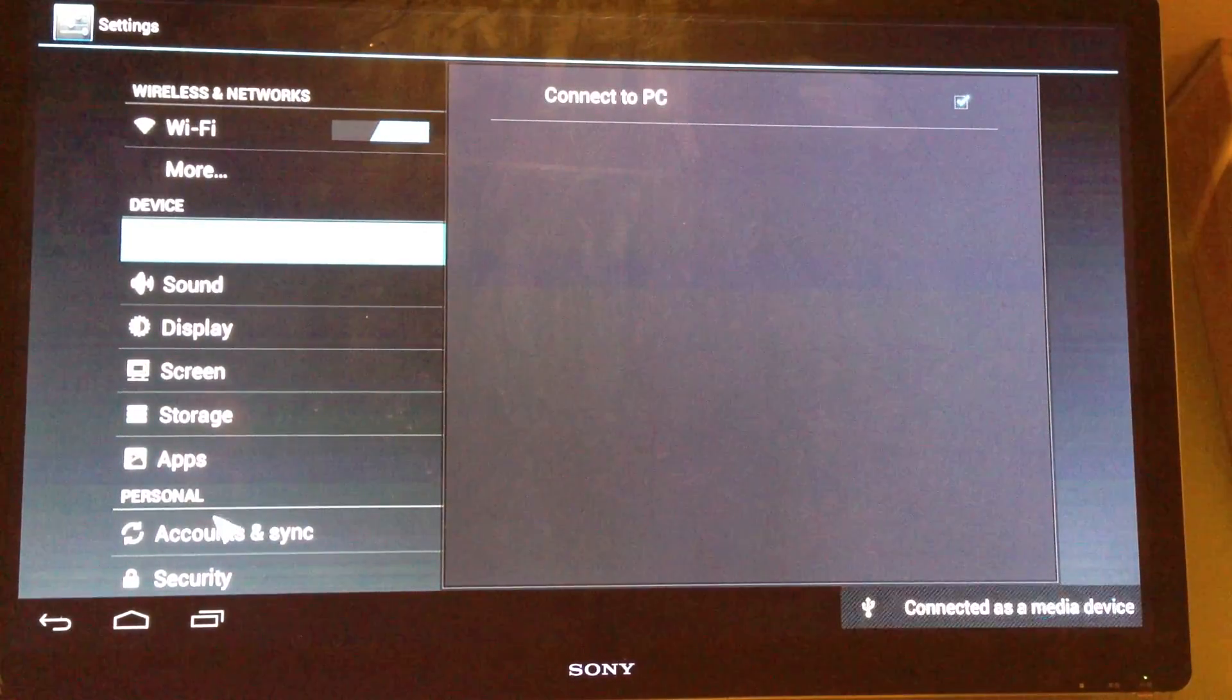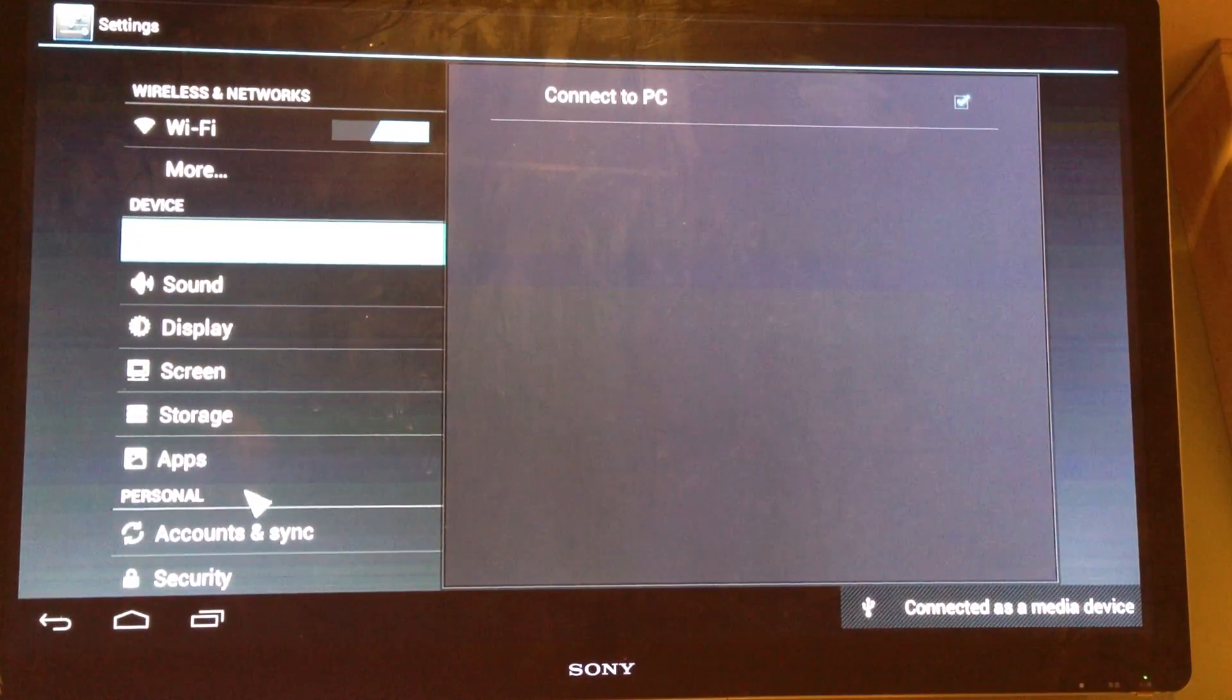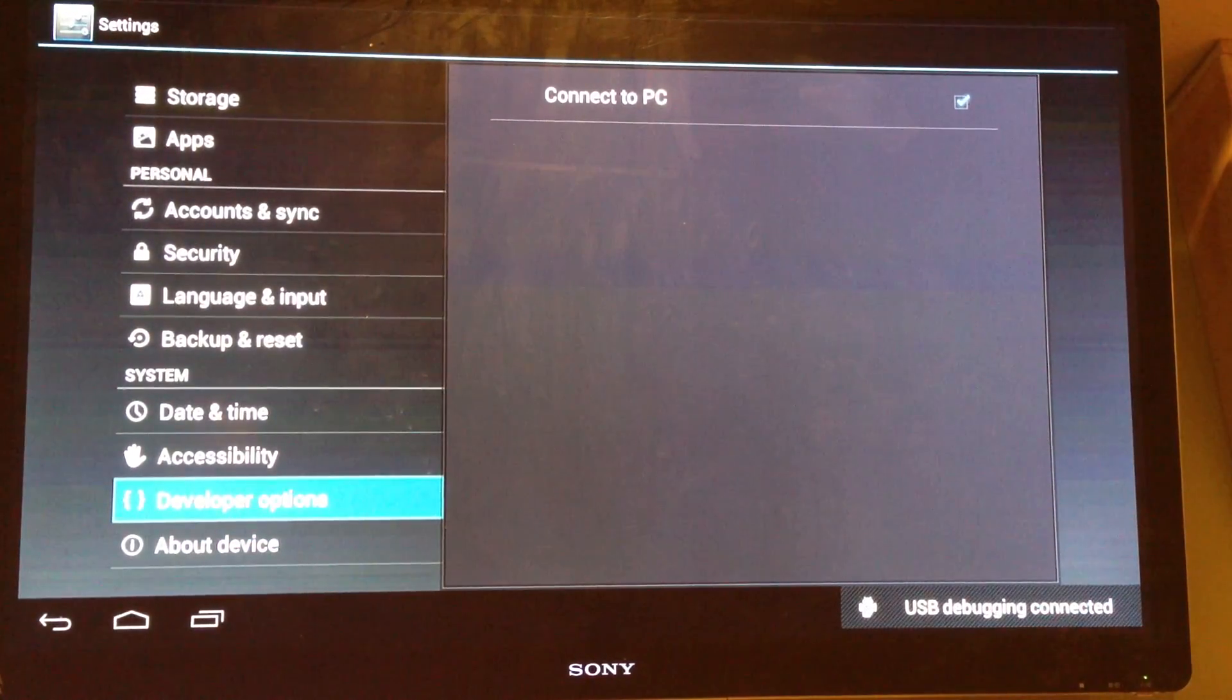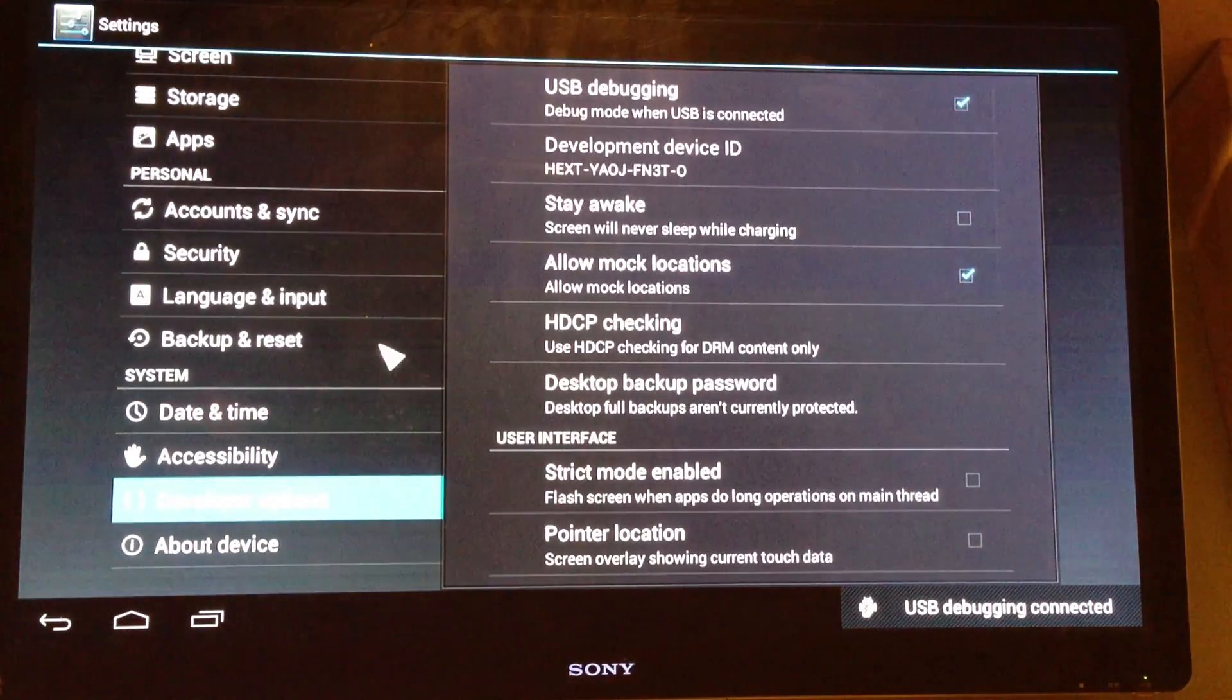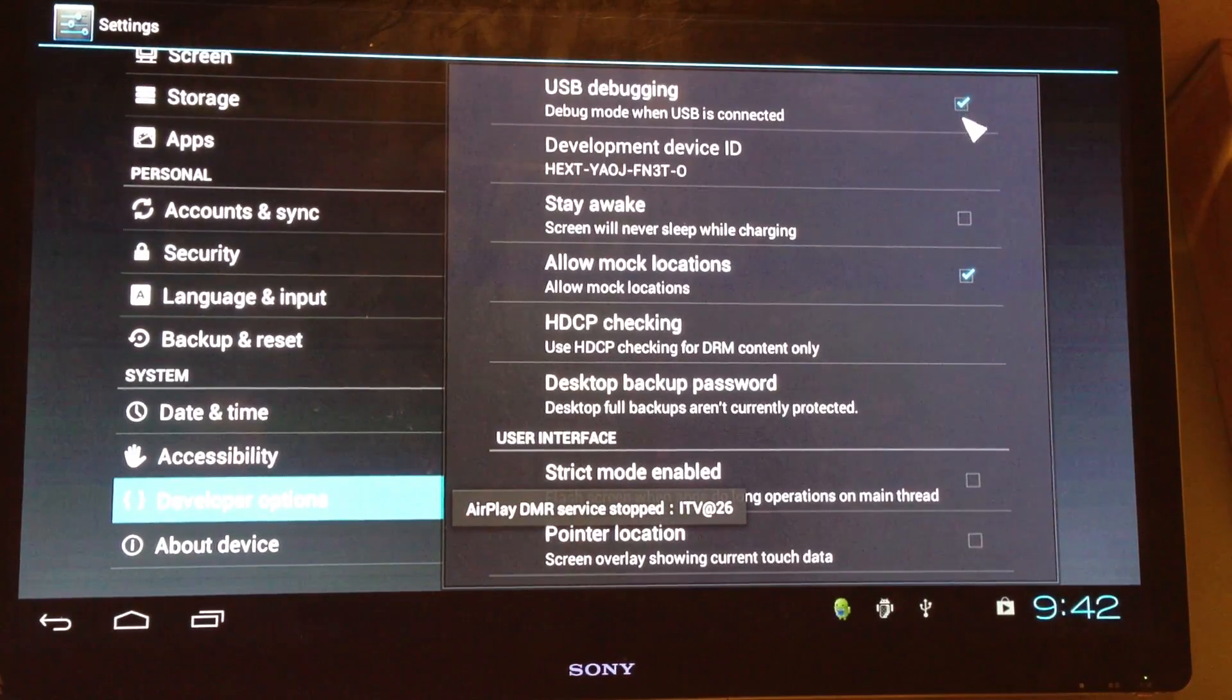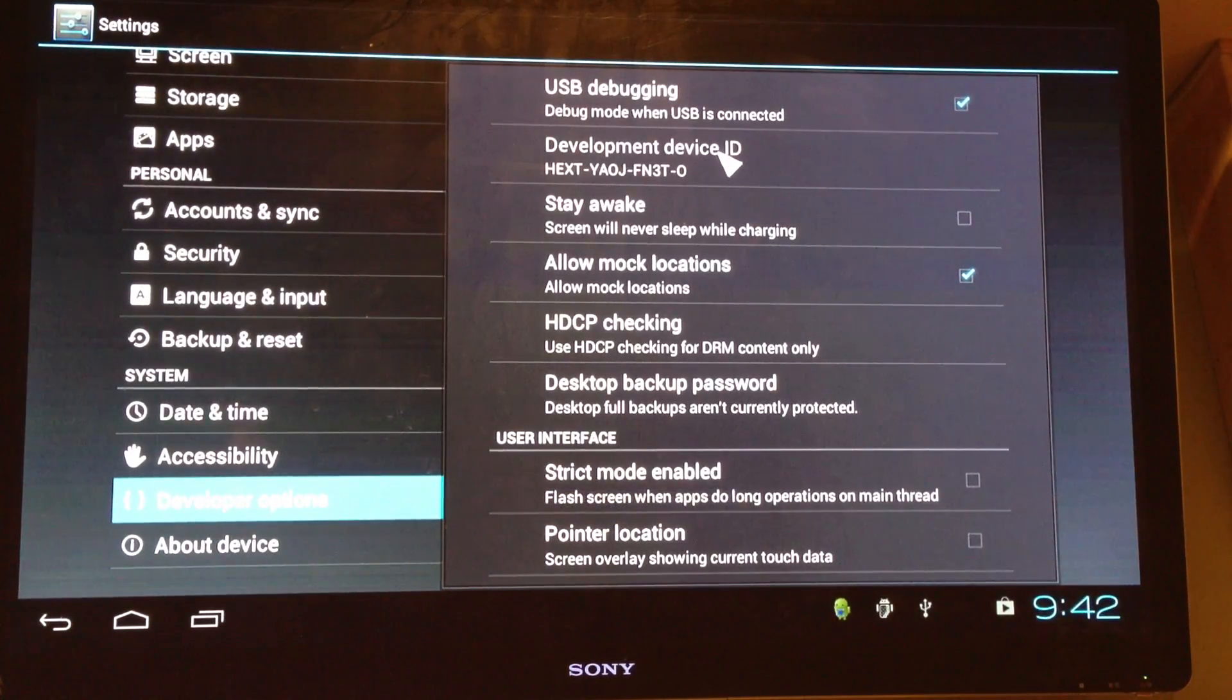And then you want to scroll down and you want to go to developer options and you want to select, make sure you have the check mark in USB debugging. And that's all you have to do on the device.